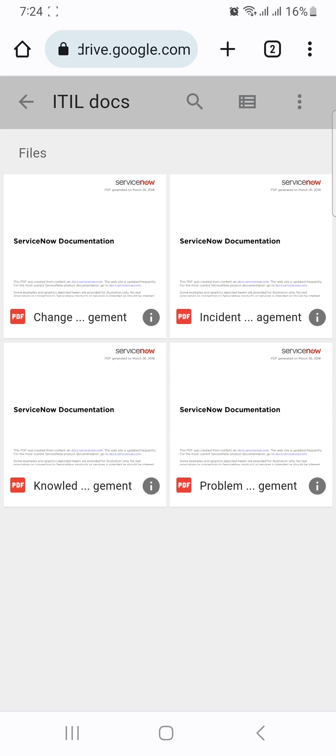If we know these applications like incident management, change management, problem management, knowledge management, then we can apply our ServiceNow knowledge on these topics and definitions and mould our answers. Hope these documents will really help you all.